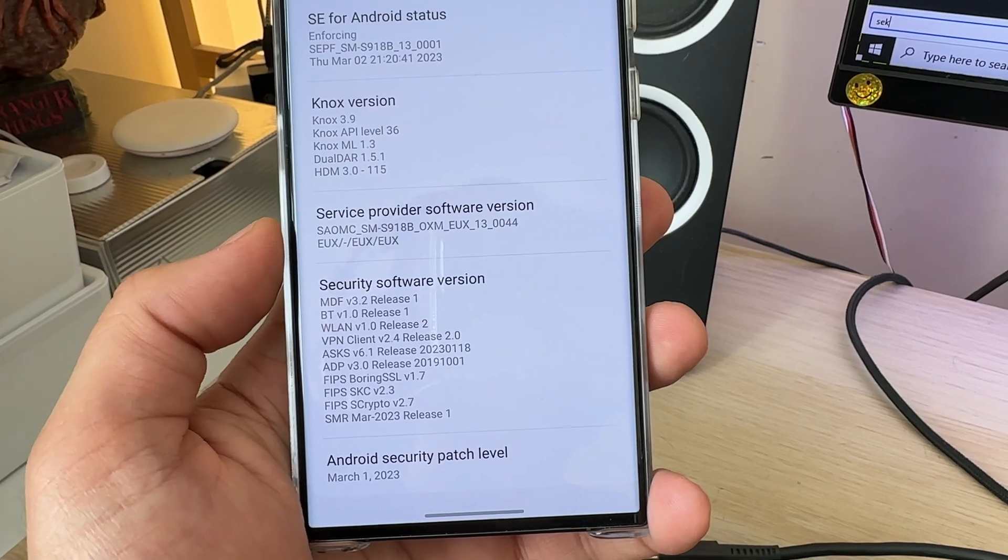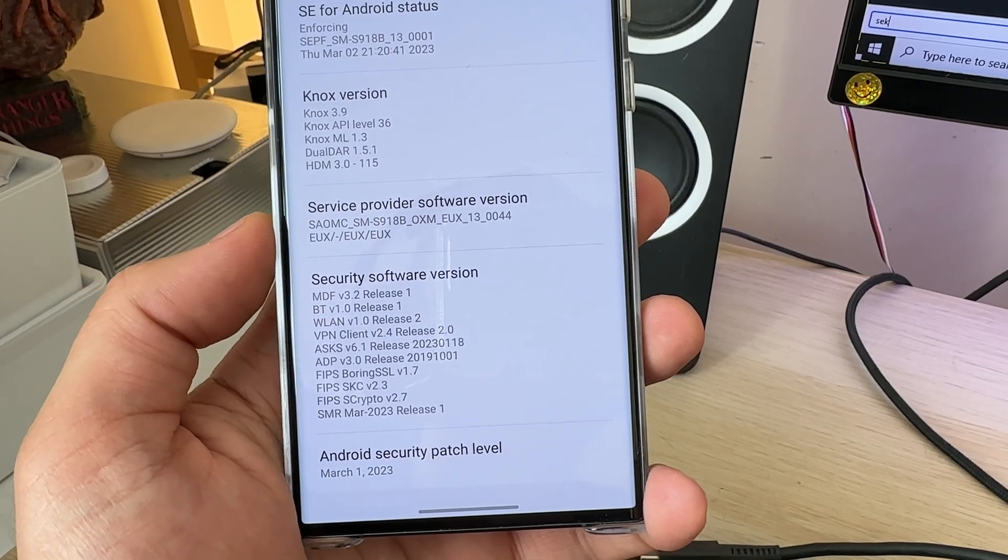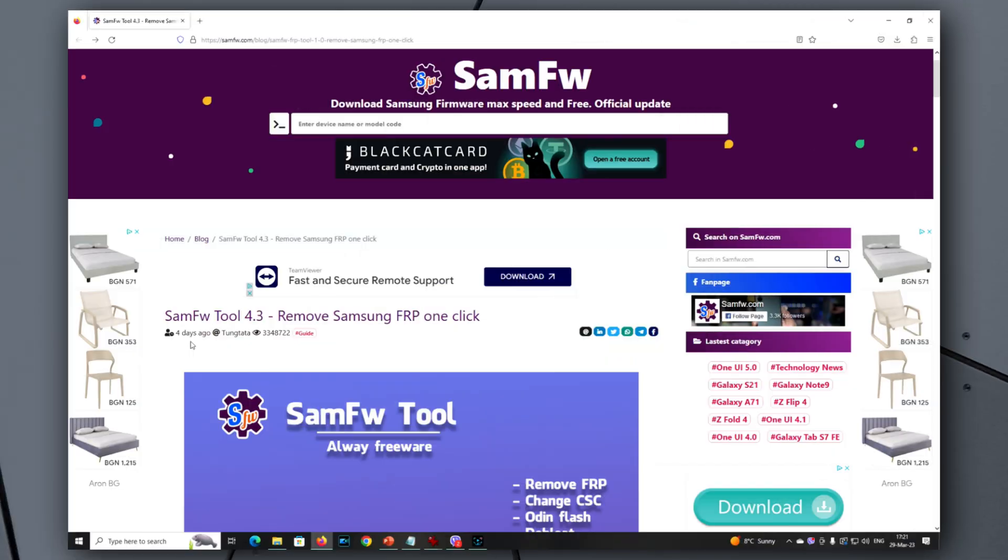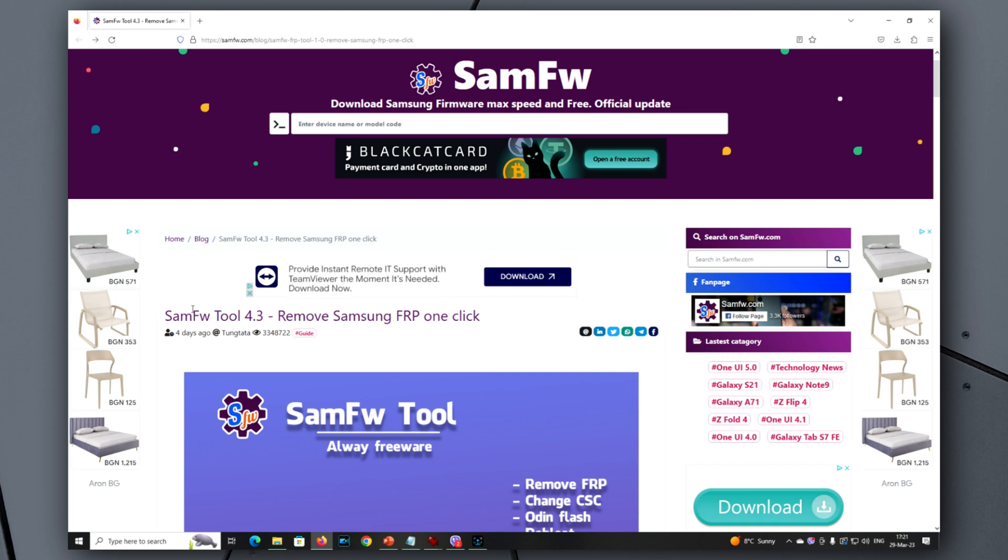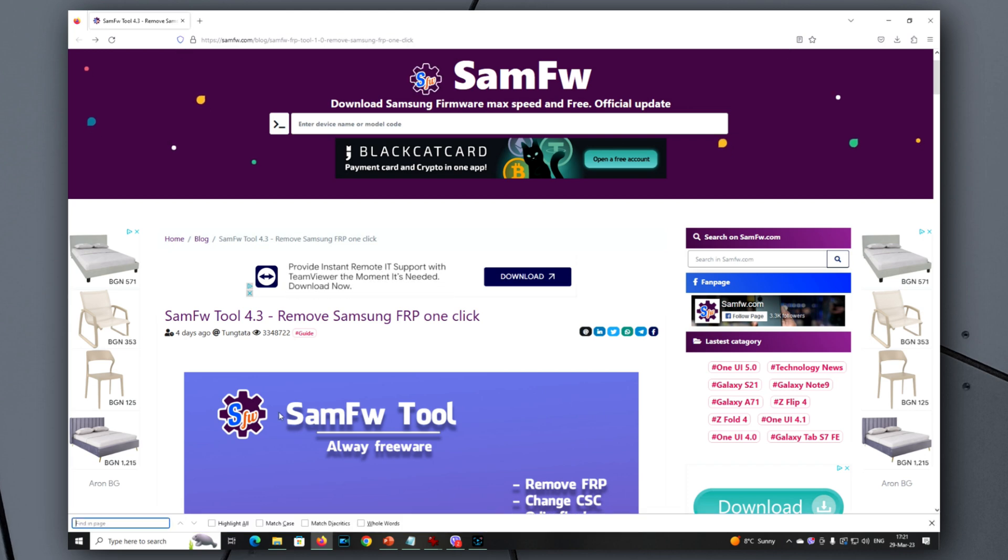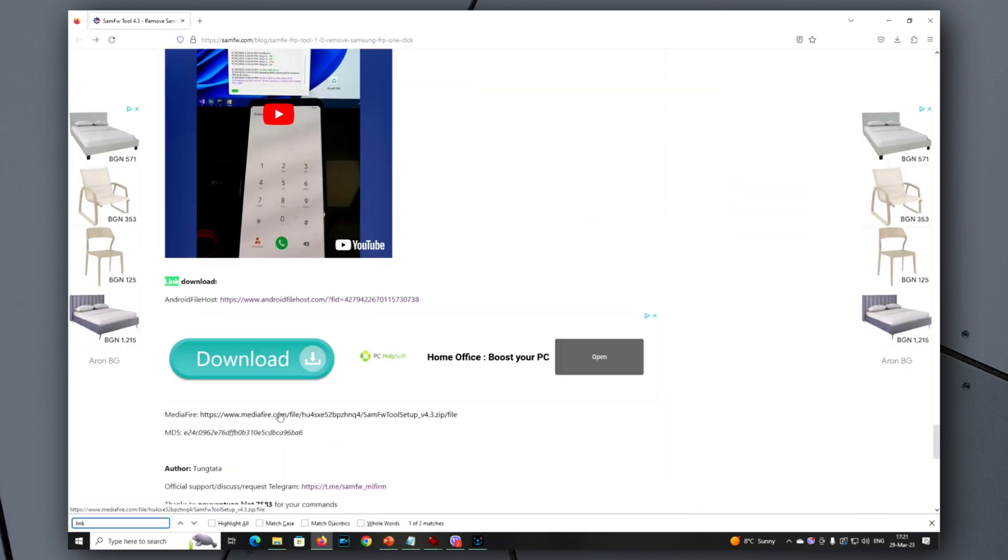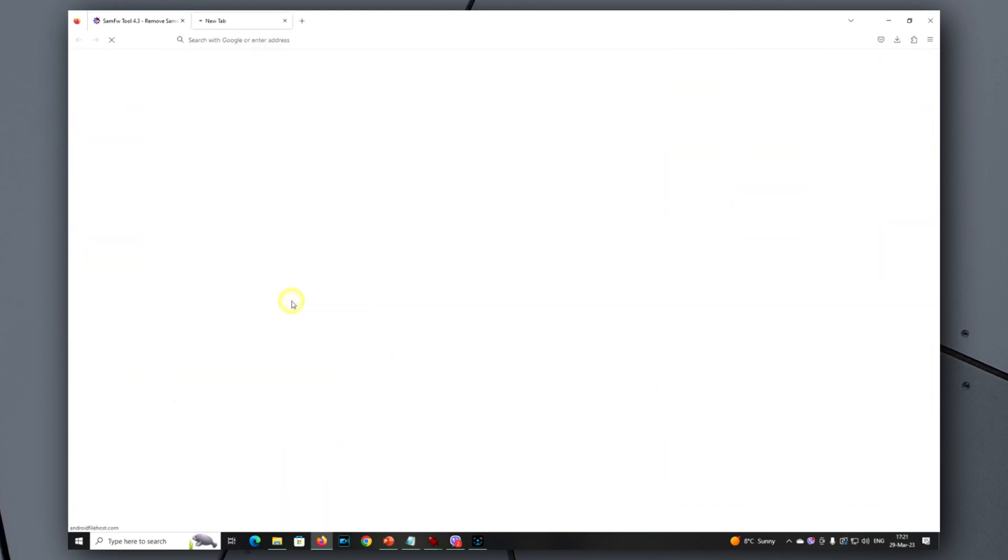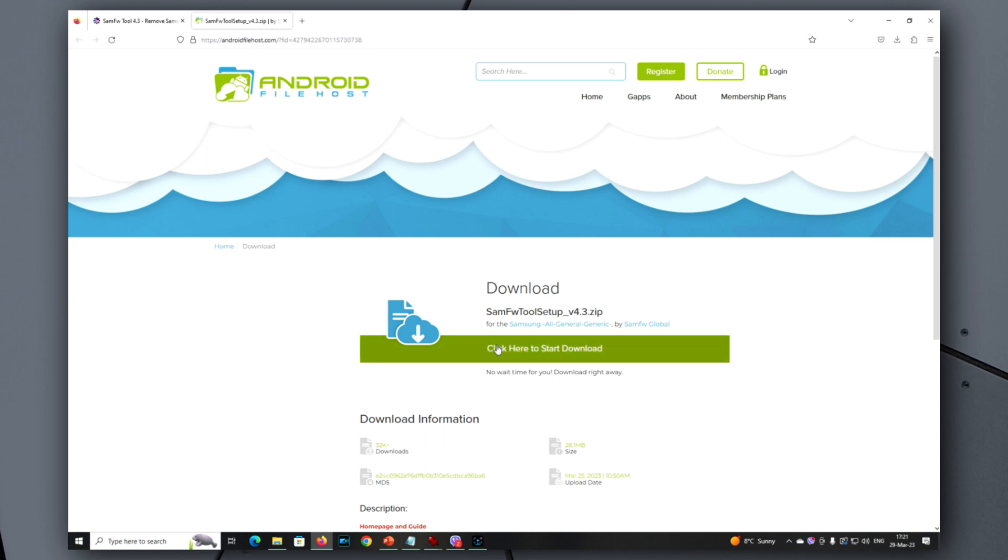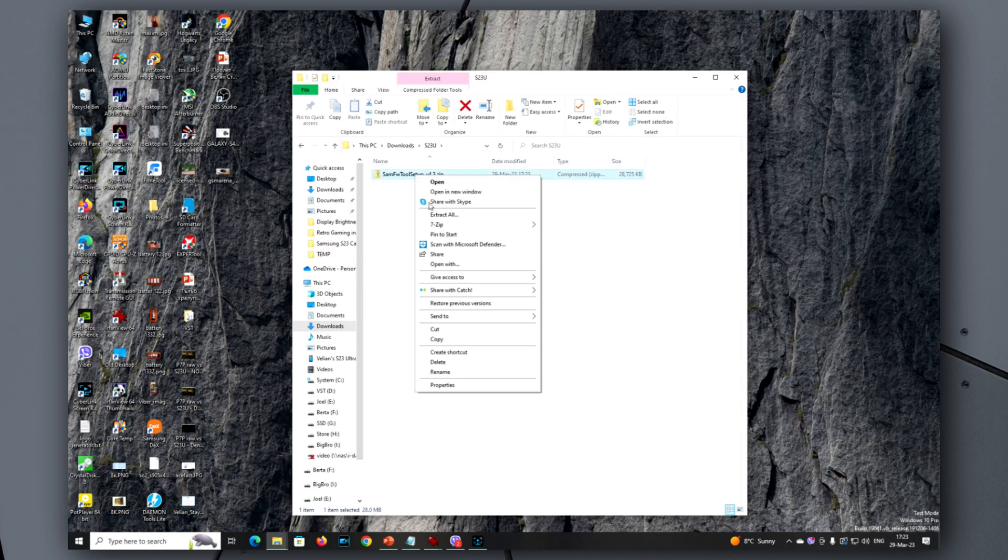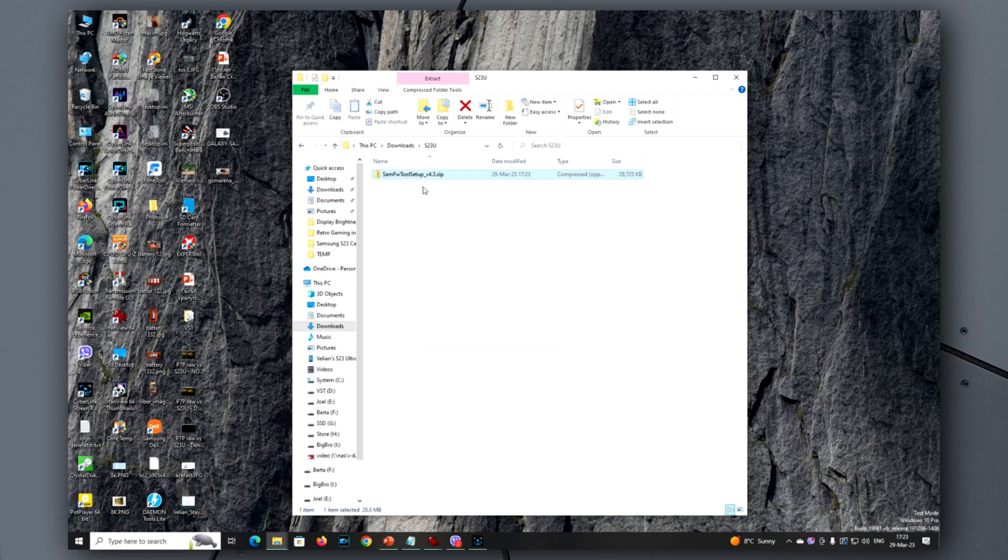Now let's connect the phone back to the PC and start. Now the phone is connected to my PC, and this is the tool we're going to use. Directly search for a link. There is a download link down there from Android File Host. Download has been completed, so I need to extract the tool here on my PC, phone still connected.